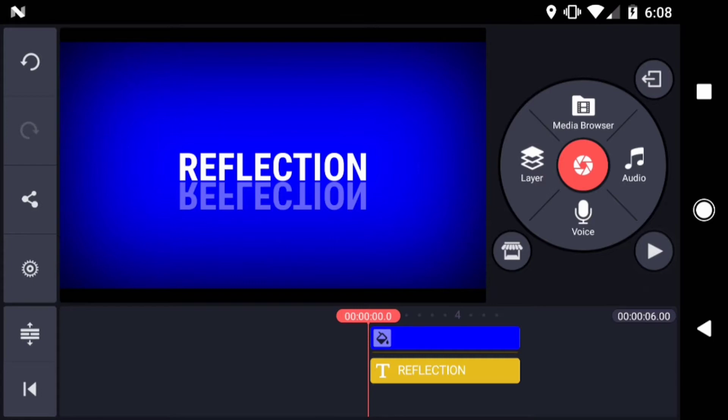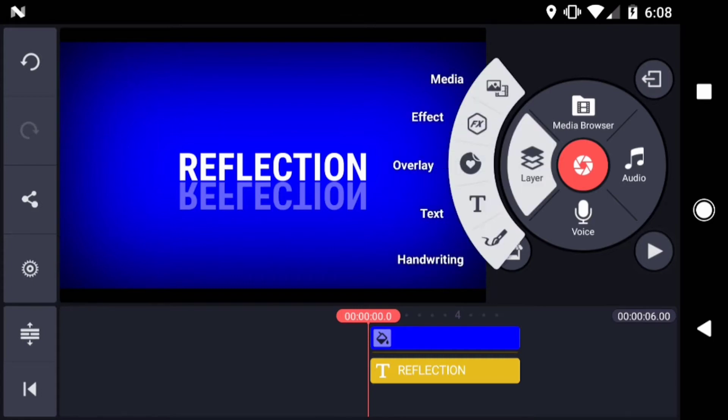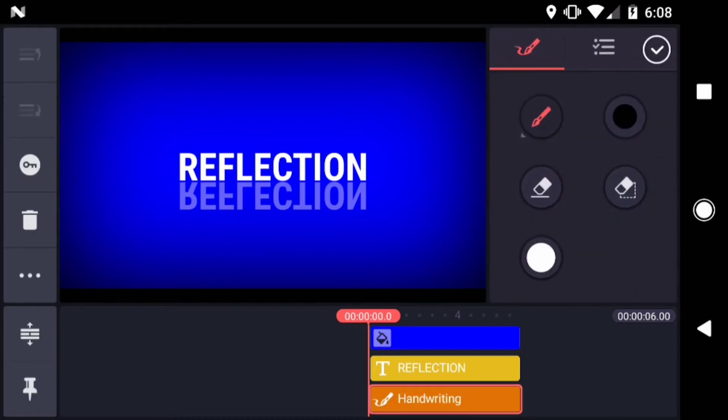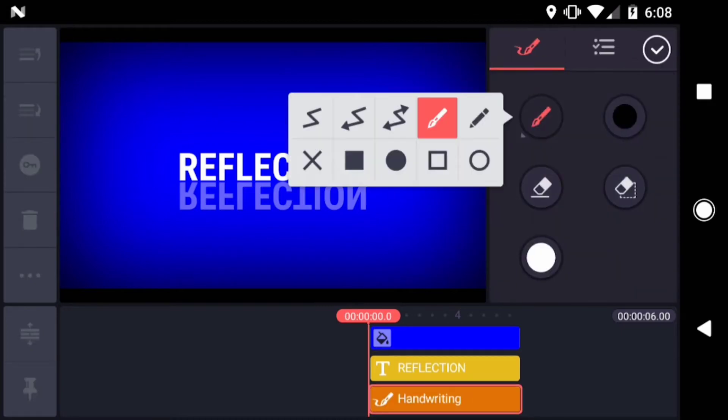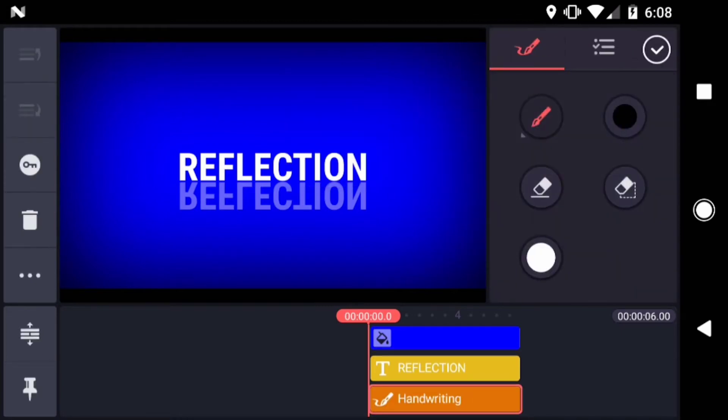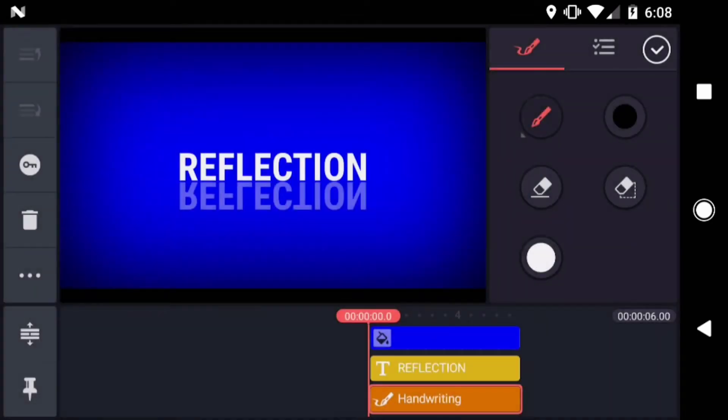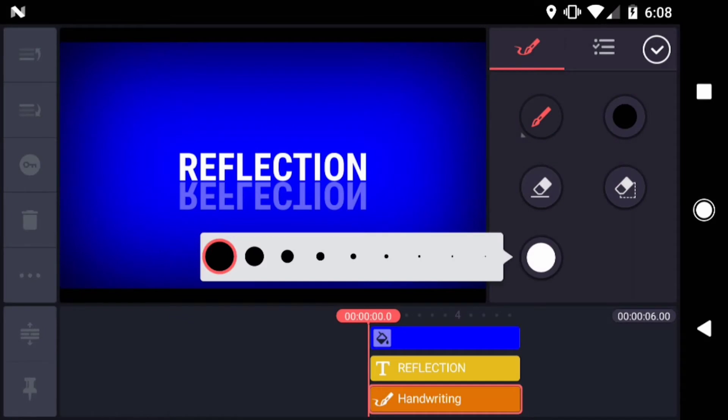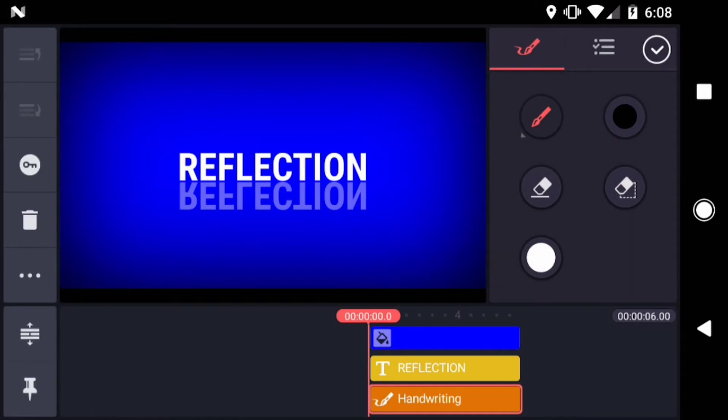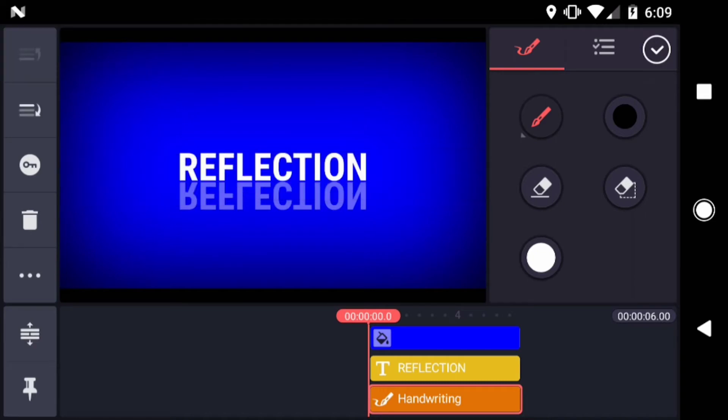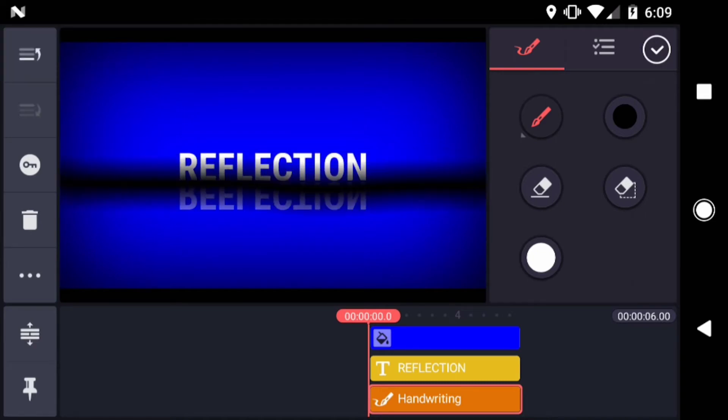I'm going to add a handwriting layer. Tap Layer, Handwriting. Choose the Brush tool. Change your color to black, and choose the largest size brush available. Then I'm just going to draw a line straight across the screen. If you don't like the line, there's an undo button at the top left corner of the screen.